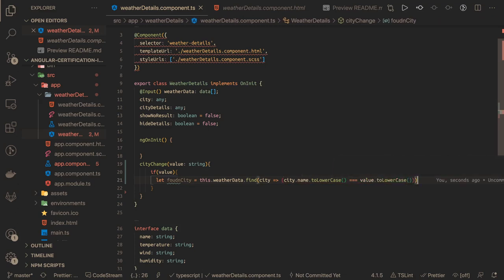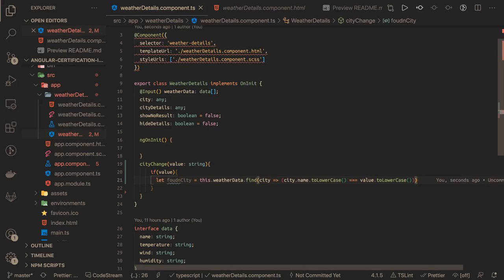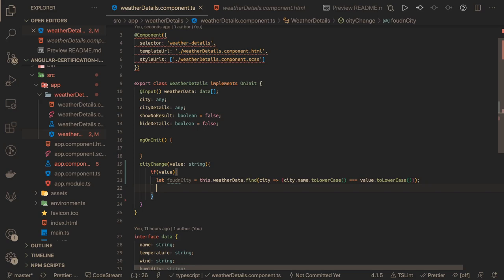Always keep that in mind: whenever you are doing a comparison of whatever you are entering in the text field and whatever is there in the data, always convert that into lowercase. If we are able to find that city...